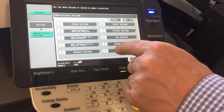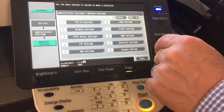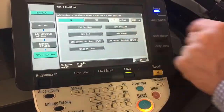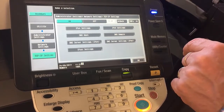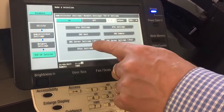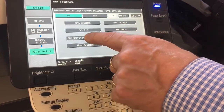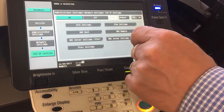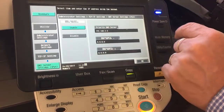We're going to go into number five, network settings, and then into number one, TCP/IP settings. You might think that the DNS is under the IP settings, but it has its own separate button, so we're going to go into the third one down — the DNS server settings for IP version 4.